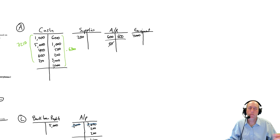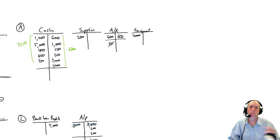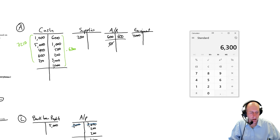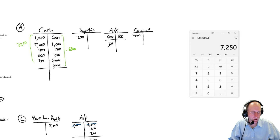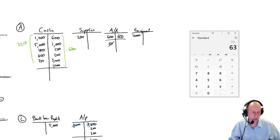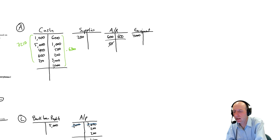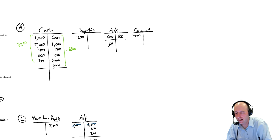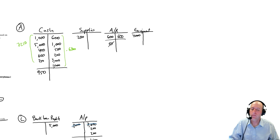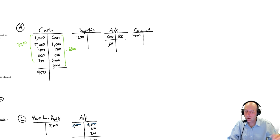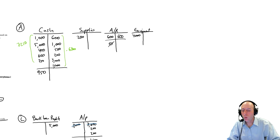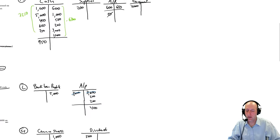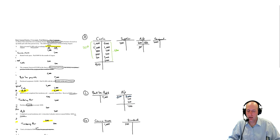So I have $7,250 on the left. I have $6,300 on the right. I take the big side minus the small side. The big side gets the balance. $7,250 is the big side. $6,300 is the small side. $950 is my ending balance on the debit side. So we have now completed all of our T accounts.